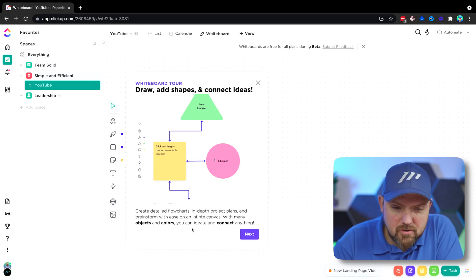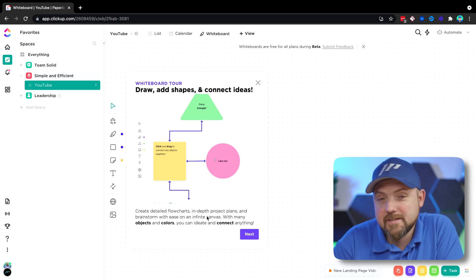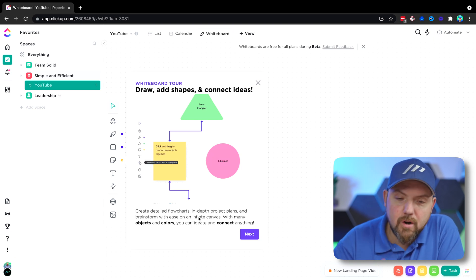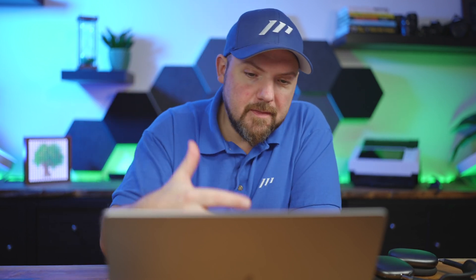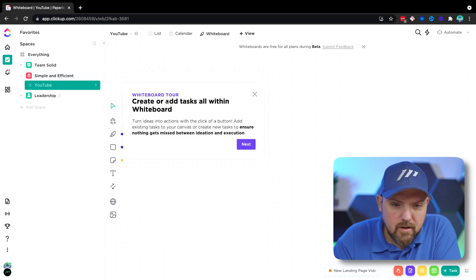So it says we can draw some, we can create some flow charts. This is awesome. I always recommend building up your workflows and your ideas, your productivity system in this type of view. If you can do this within ClickUp, this is awesome. So let's just see how good this actually works.